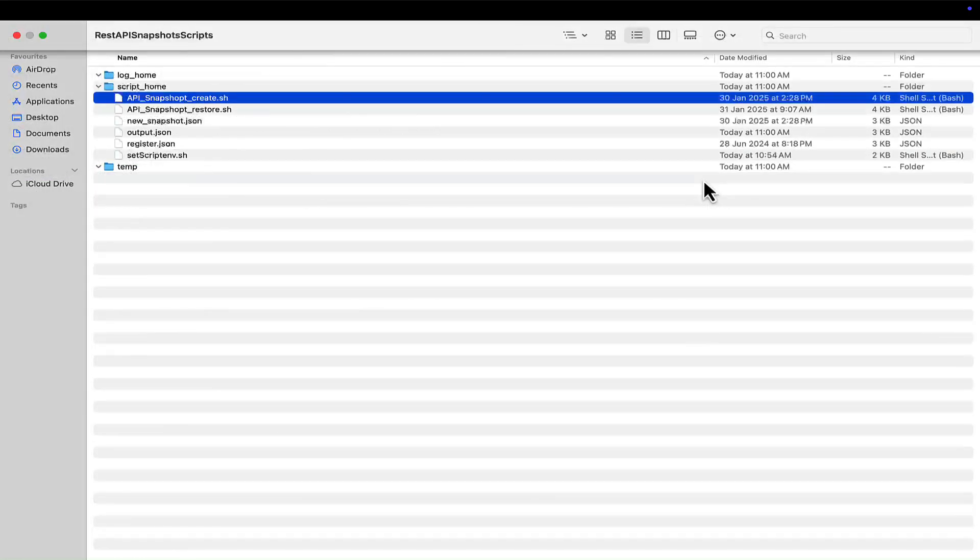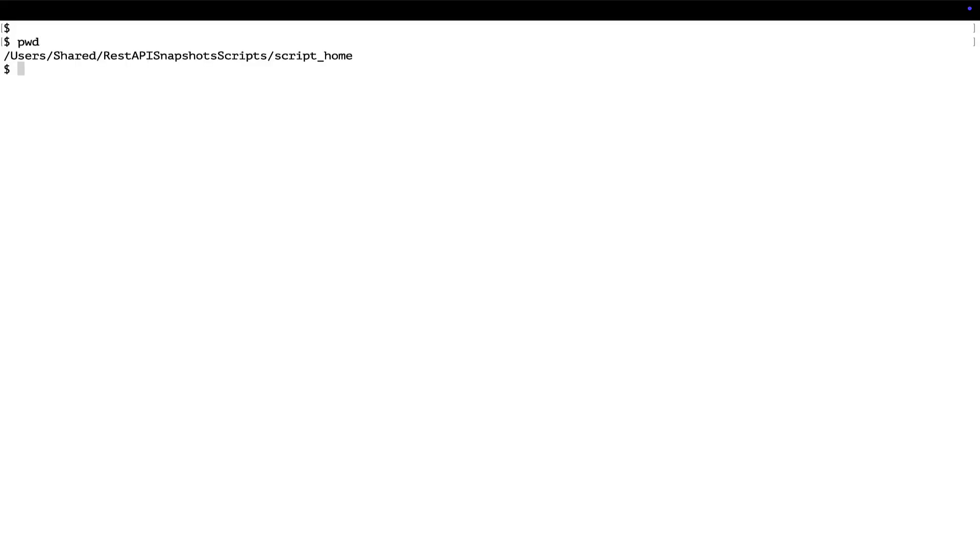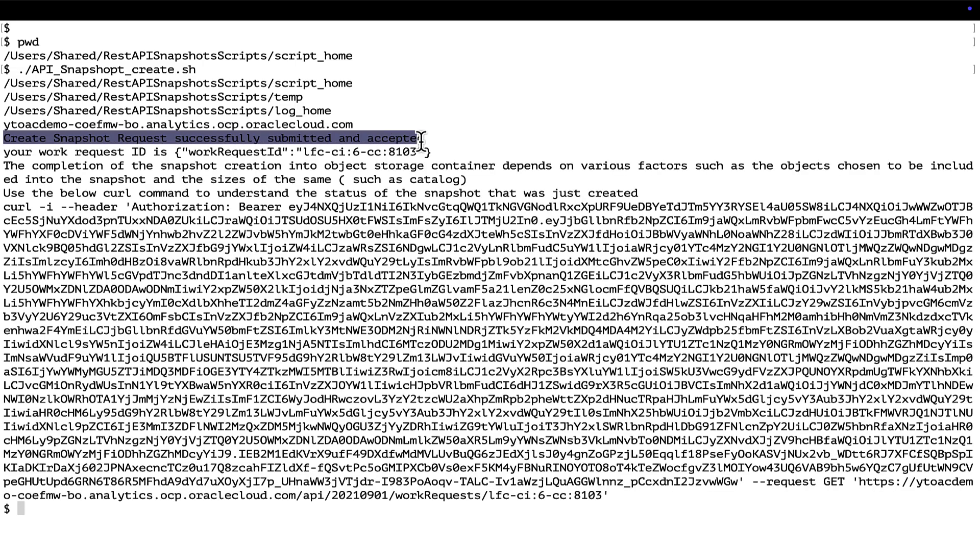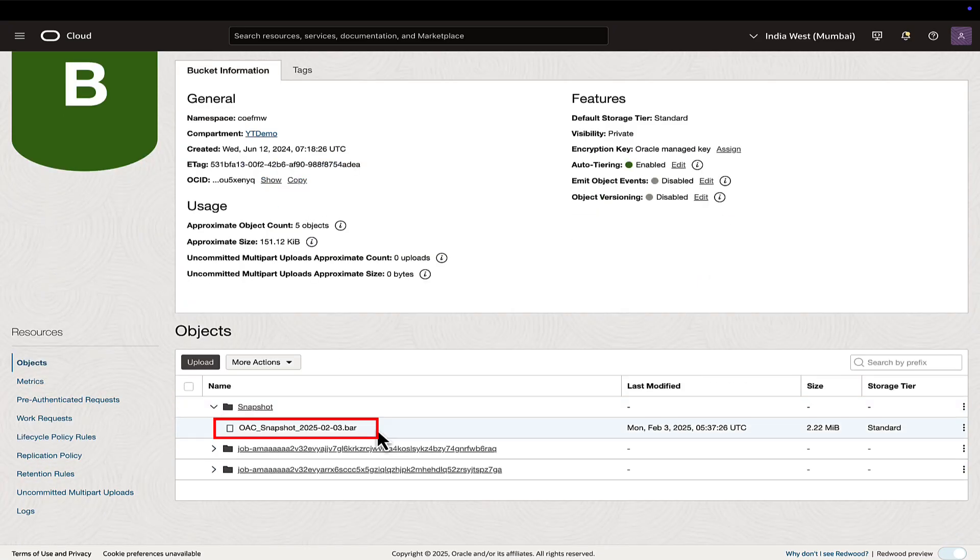Ensure to fill in the correct values in the JSON files present in the same script home folder for create and register snapshot. Once the setup is done, execute the API snapshot create script. Running the script will create snapshot and store it in the OCI storage bucket mentioned in the JSON file.